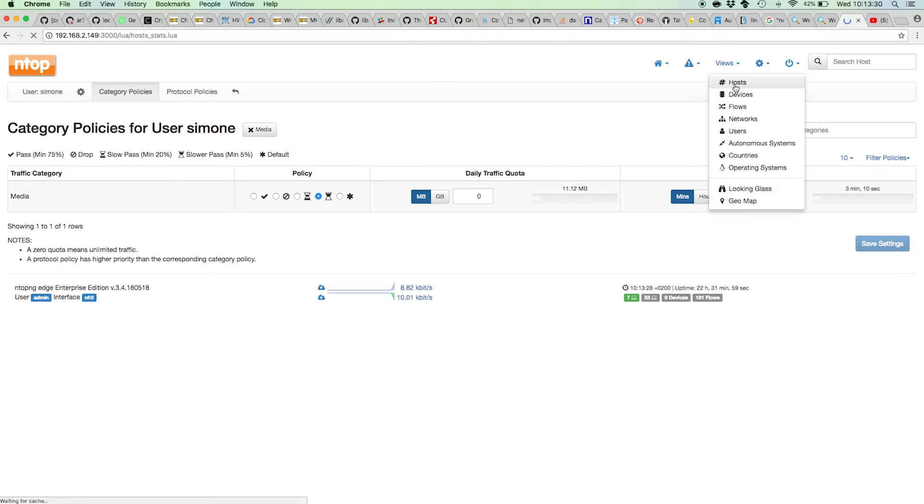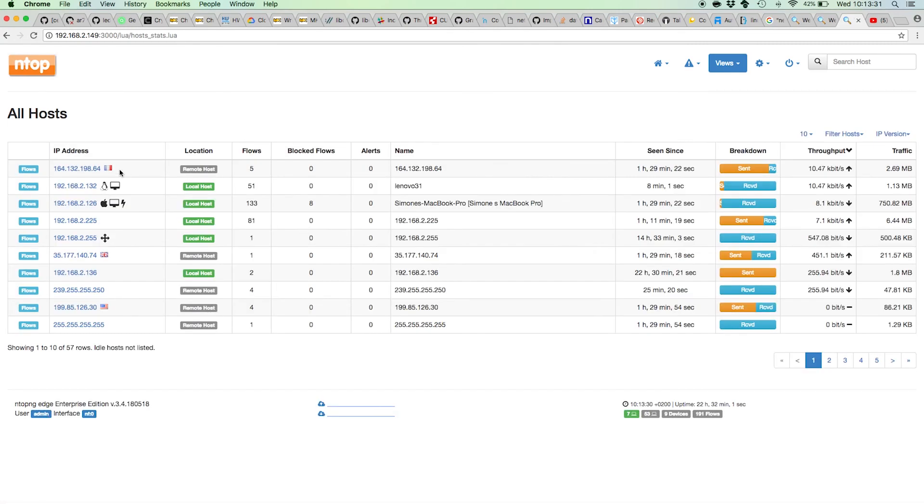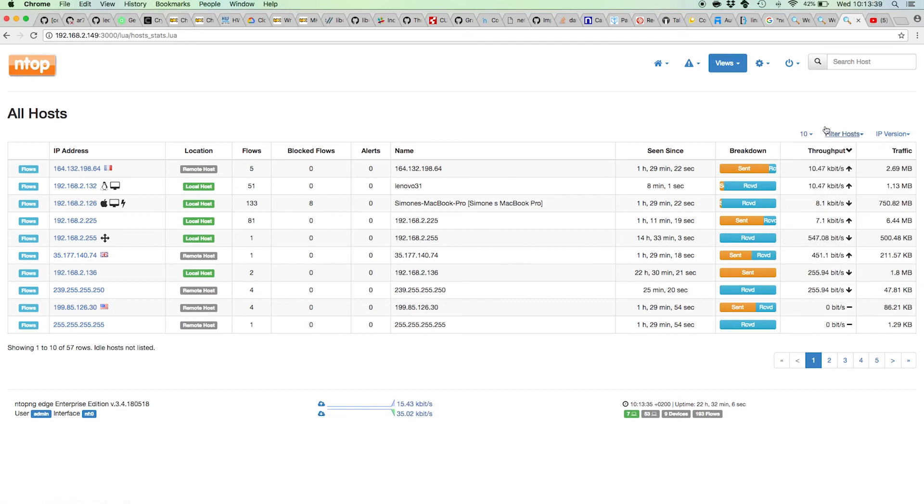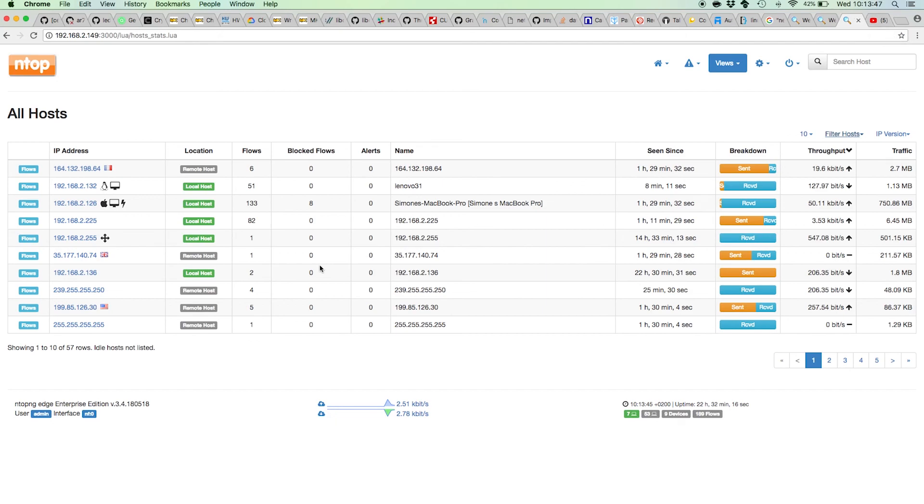You have a recap of all the active users here. You can filter them by your clients, by group: Simone, Marco, and Luca, to see what they're doing, if they have blocked flows, if they're misbehaving, or the activities they are doing.